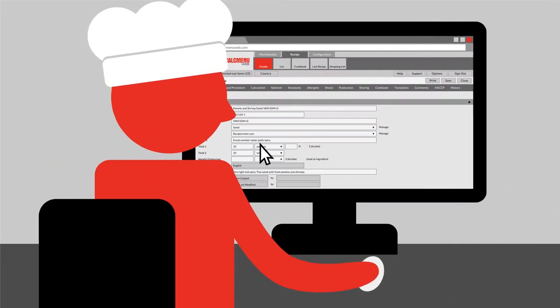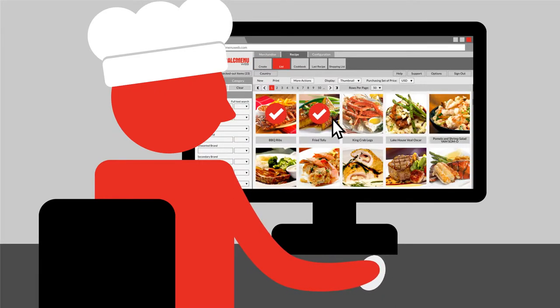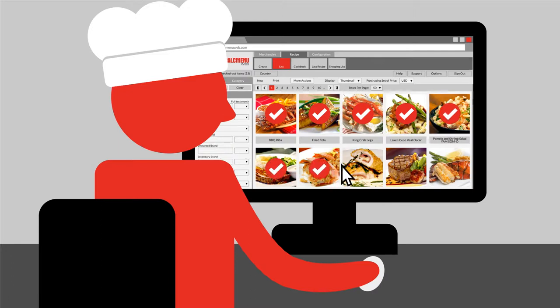Encode the recipe in CalcMenu, then select the recipes you want to share through the kiosk – one or multiple recipes at a time.